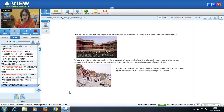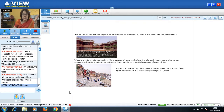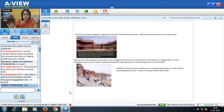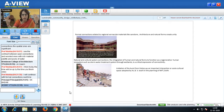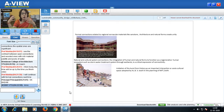The next picture is of the Ghats of Banaras — natural and cultural connections. Natural and cultural connections: the integration of human and natural forms to function as a regenerative human ecosystem, such as a storm water treatment system through wetlands, is a critical expression of connectivity. In NIFT Delhi, V.V. Doshi used an essential Kund — an expression of the water Kunds used as cultural expressions. Water is one of the most beautiful interfaces. The Kunds and Ghats were places where people used to gather water — the best social-cultural places. Doshi used these Kunds or Ghats as a metaphor for the open-air amphitheater in NIFT Delhi.